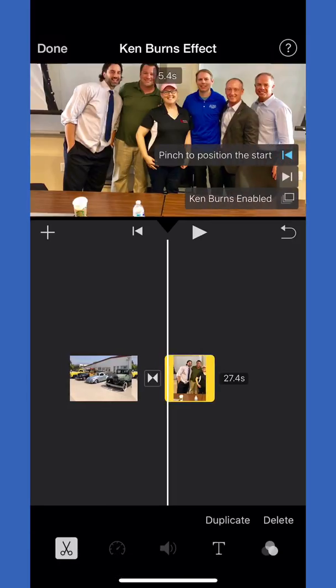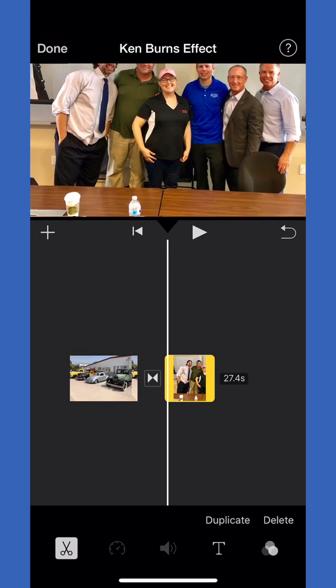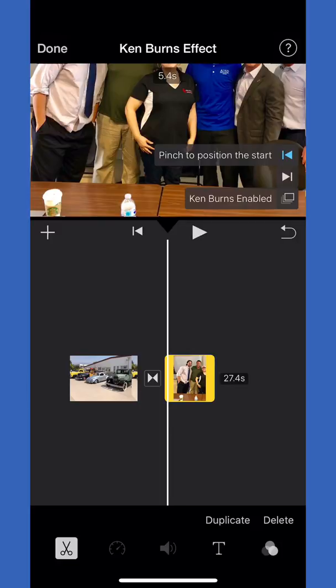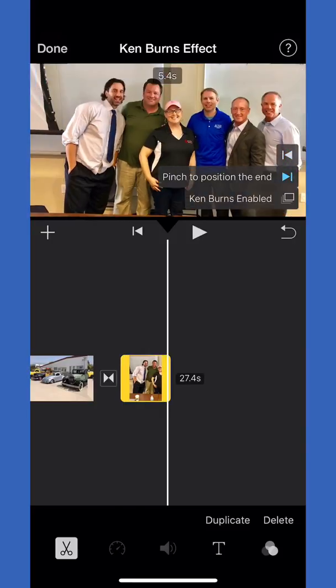The left arrow is highlighted blue. Say we want to start with some of our heads cut off. I'm going to do that and zoom in, then click the right arrow to figure out where we're going to zoom out to.